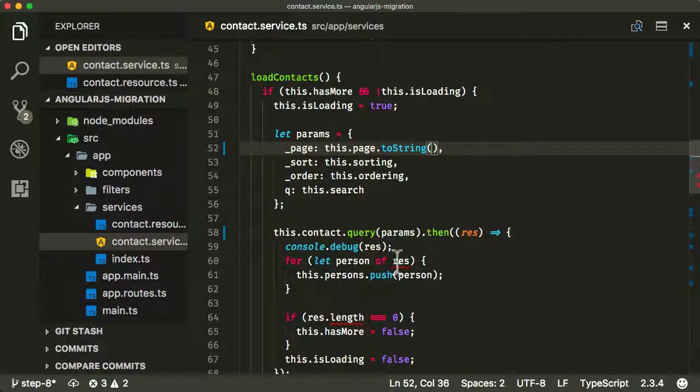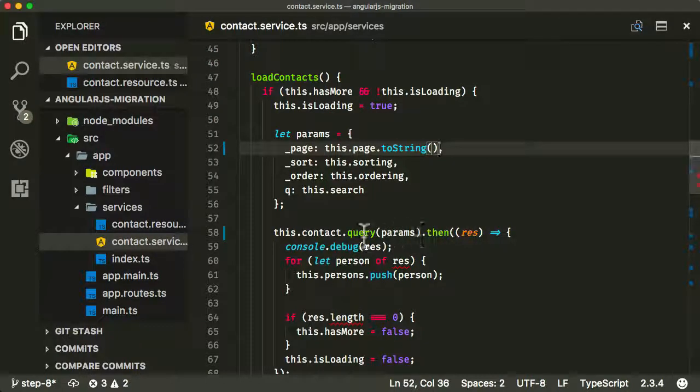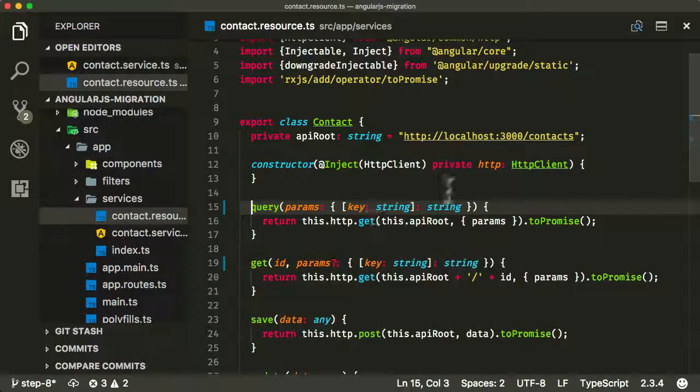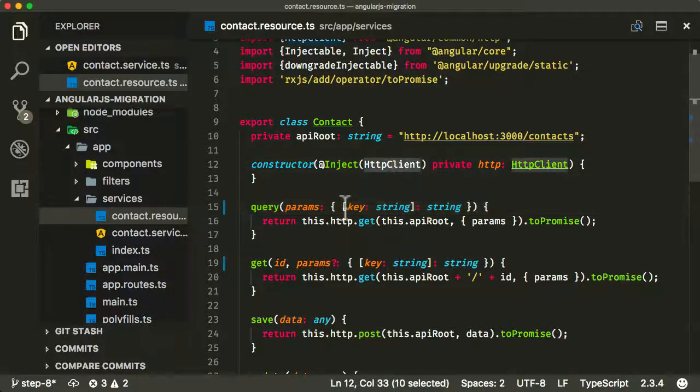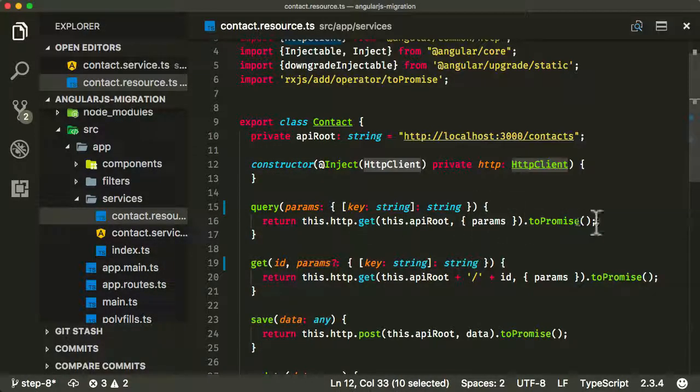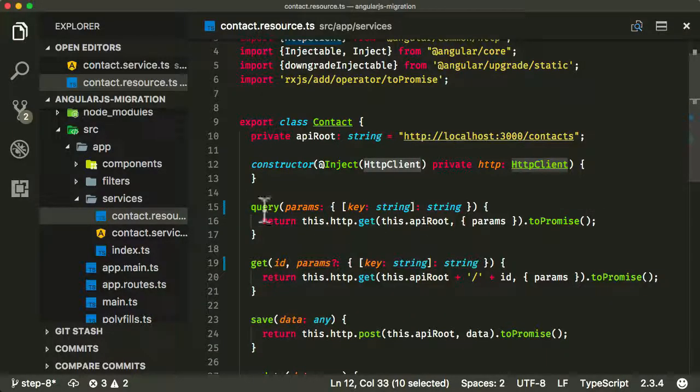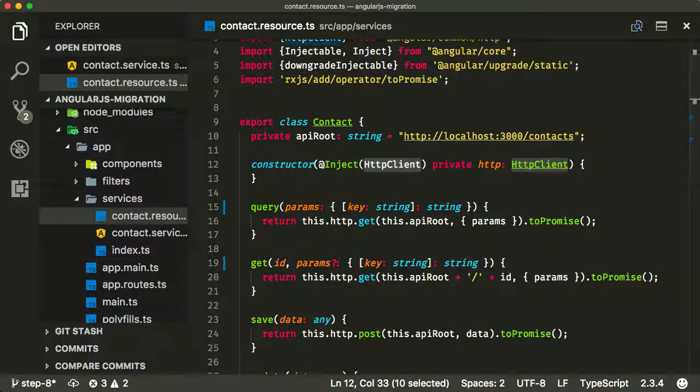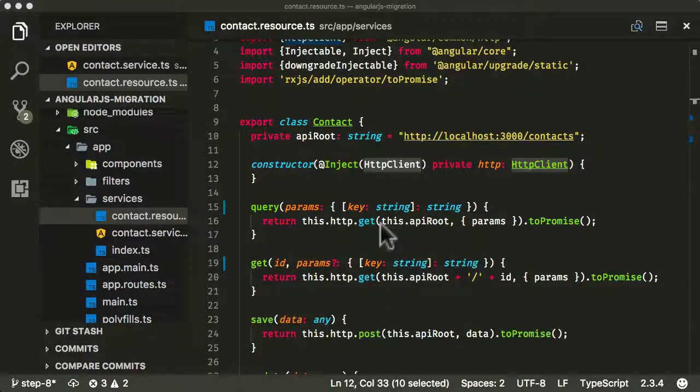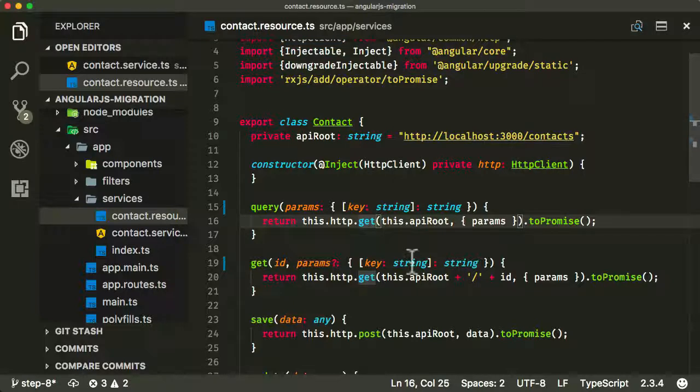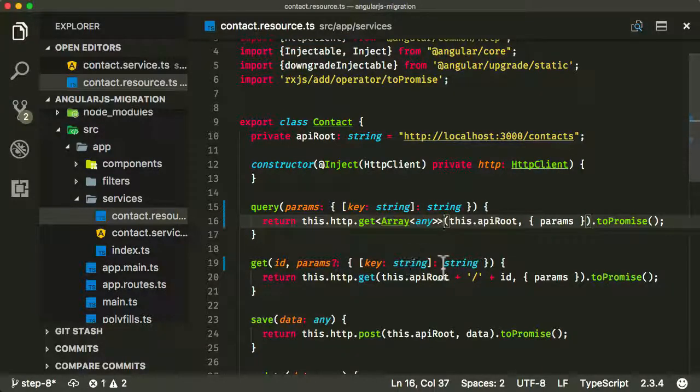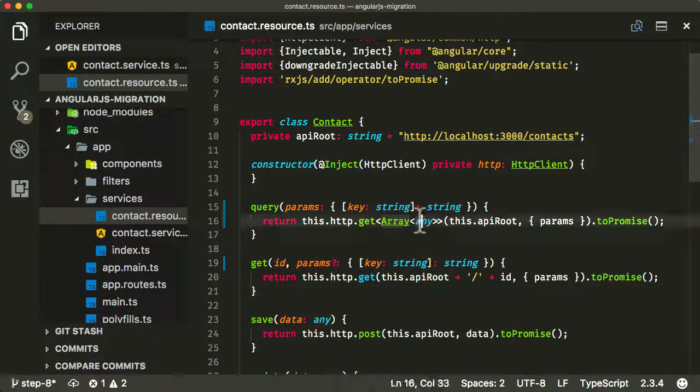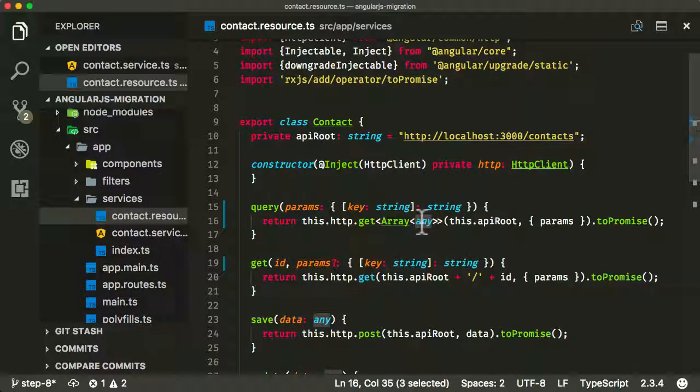Now, the problem here is that what's being returned by this query, by default, the client, the HTTP client package that we're using when we call get on it, will return a type of object. But query is actually going to return a type of an array. So to be specific about this, we need to add typing in various different places. So in the get, we need to specify that this get is going to return an array and the array is going to be type any.